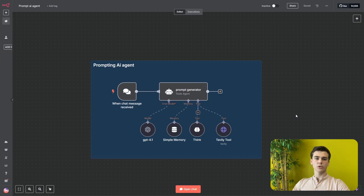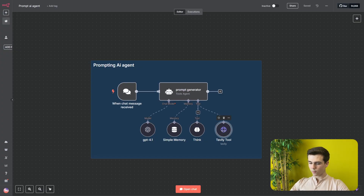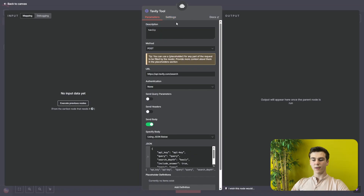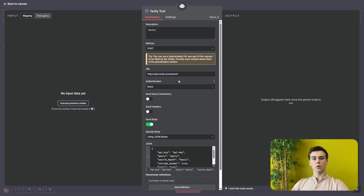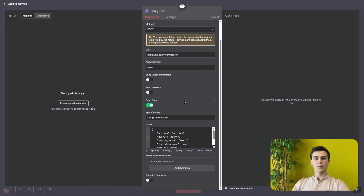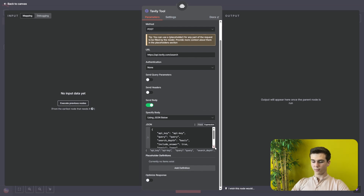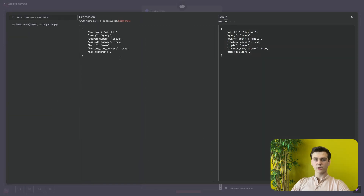After the memory we're going to add two tools. The first one is going to be a Tavily tool. The Tavily tool is going to be HTTP tool mode and the description is going to be Tavily. The method is going to be POST and then the URL is going to be HTTPS://api.tavily.com/search. The authentication will be none and send query parameters and send headers will be turned off. The send body will be turned on and we will specify the body using JSON.